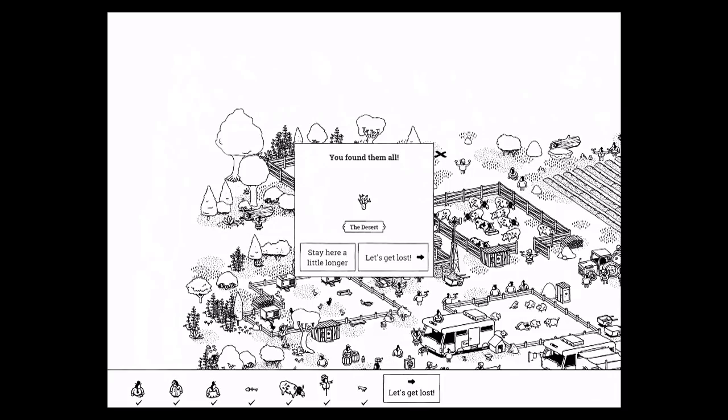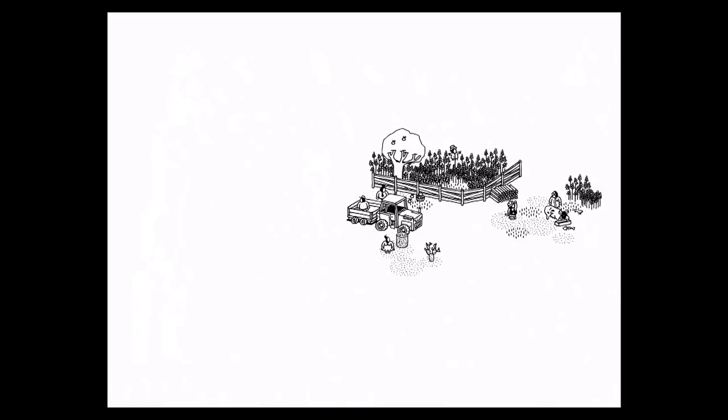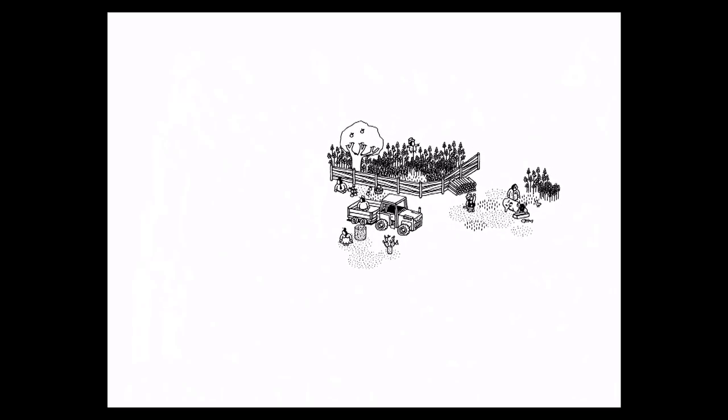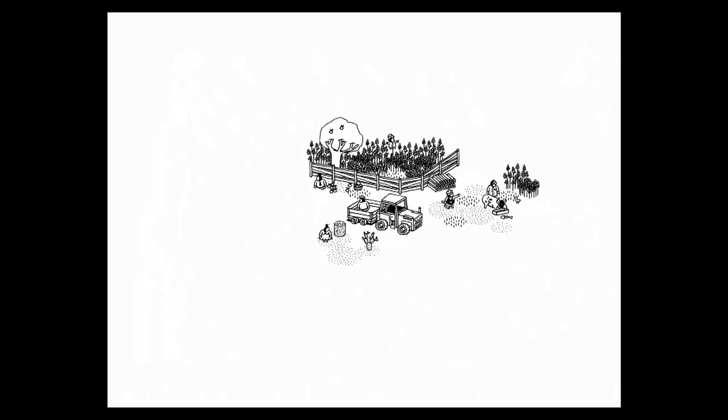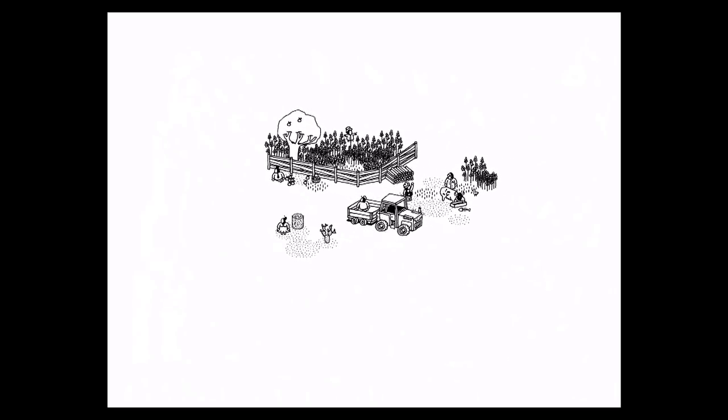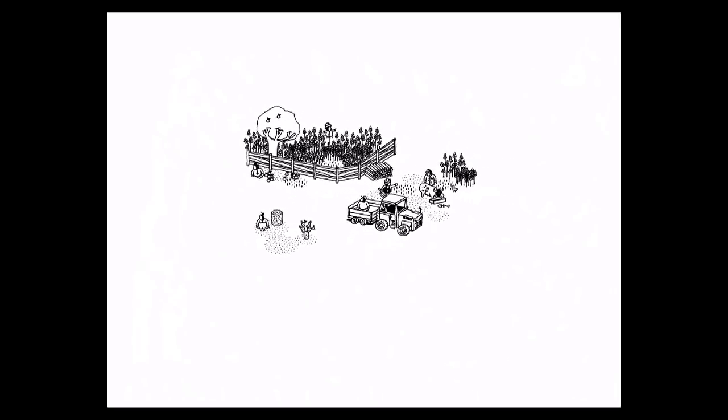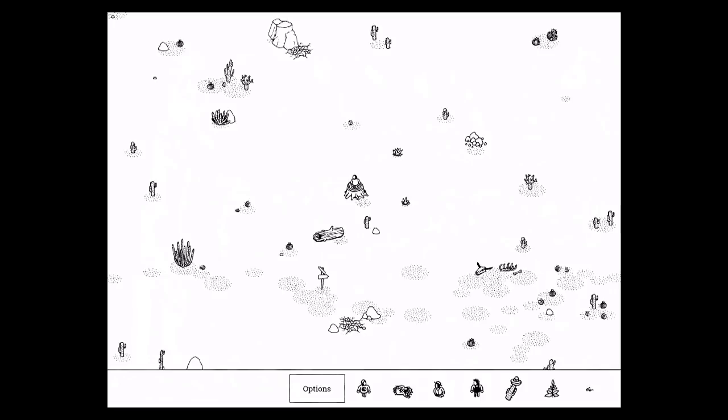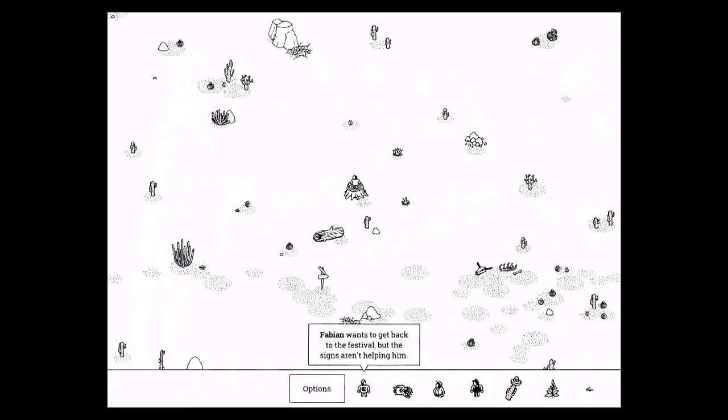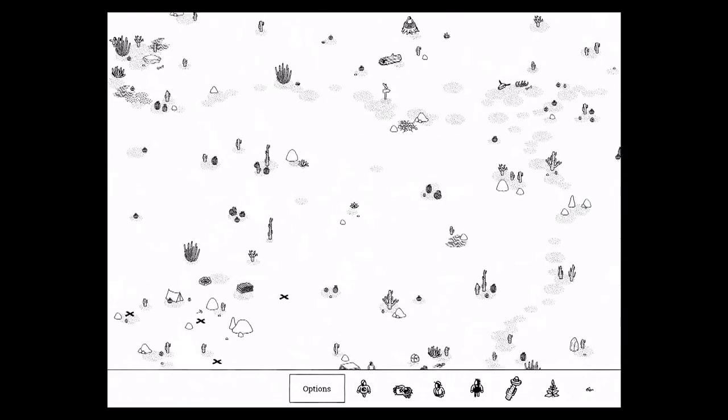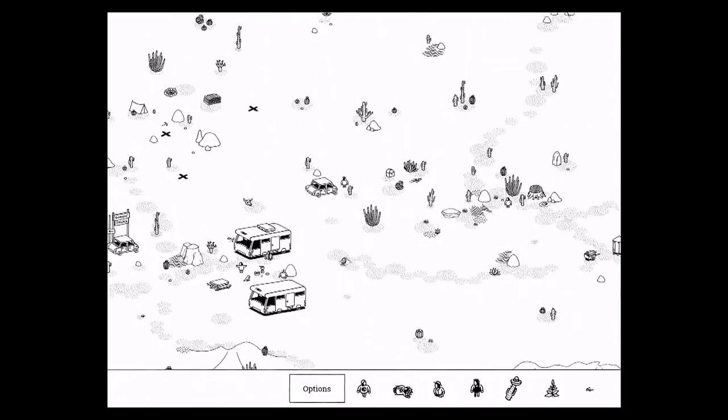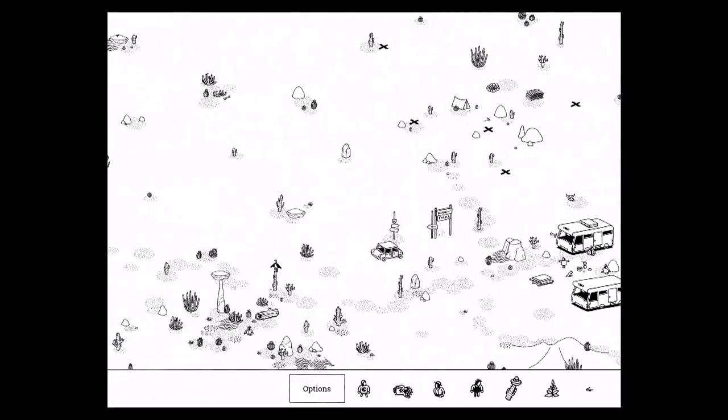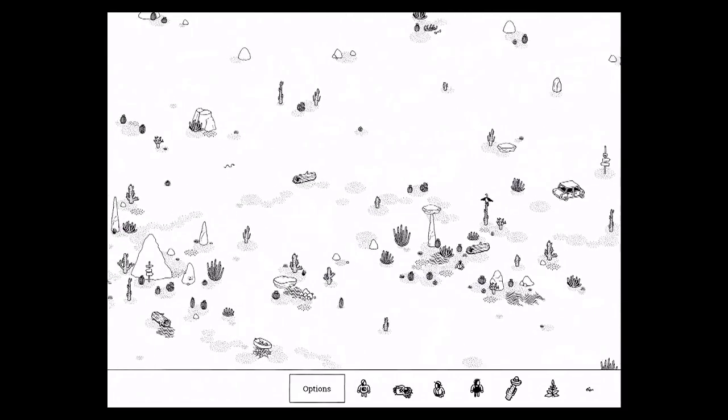Let's get lost in the desert. So the desert is big, the desert is very big. And even though I've found everything several times now, I still get lost in it. So bear with me. It might take a little longer. Fabian wants to get back to the festival, but the signs aren't helping him. So try to find him quickly.